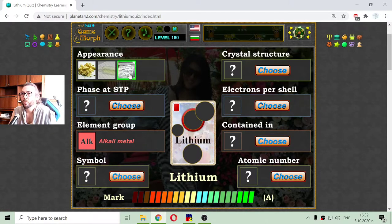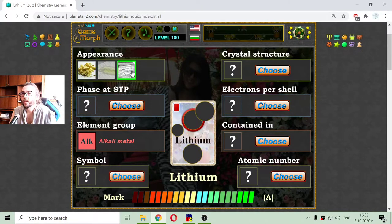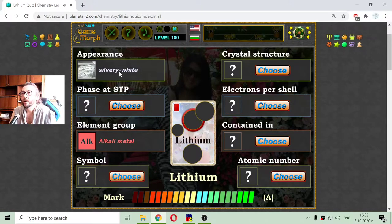Now I have to choose its appearance. I don't believe it is the first option, so I will choose the silvery light white metal.